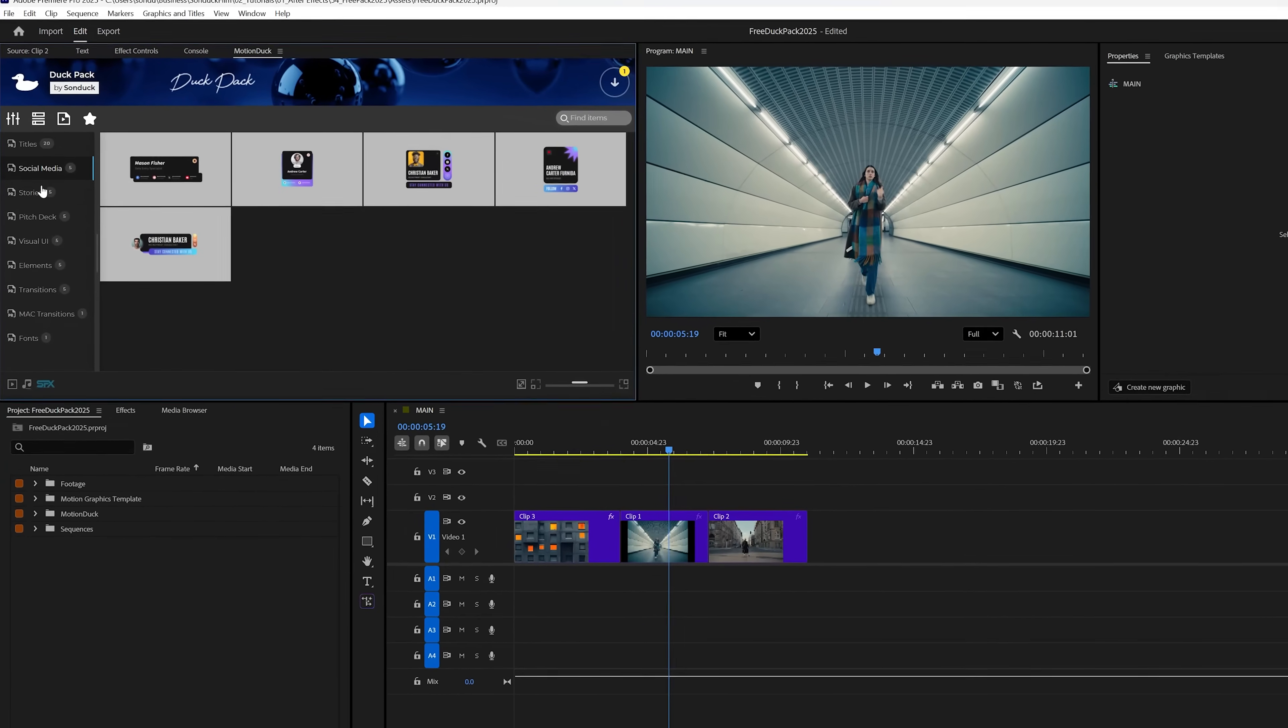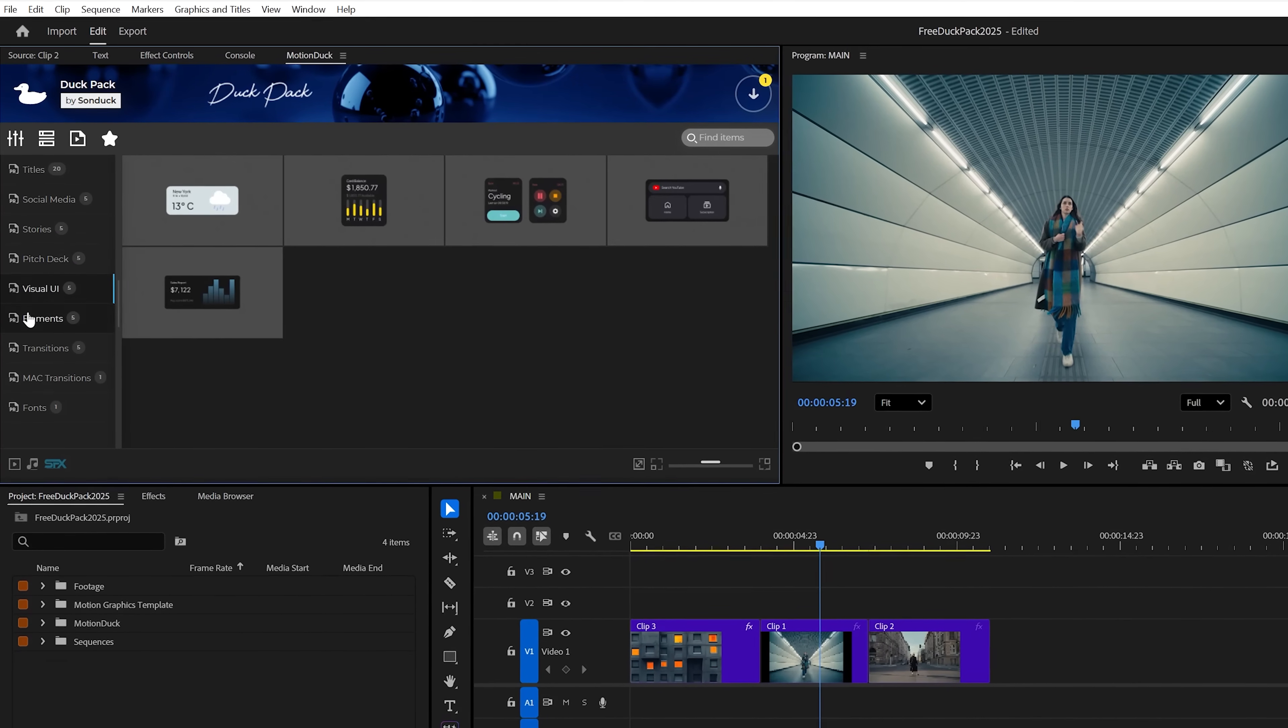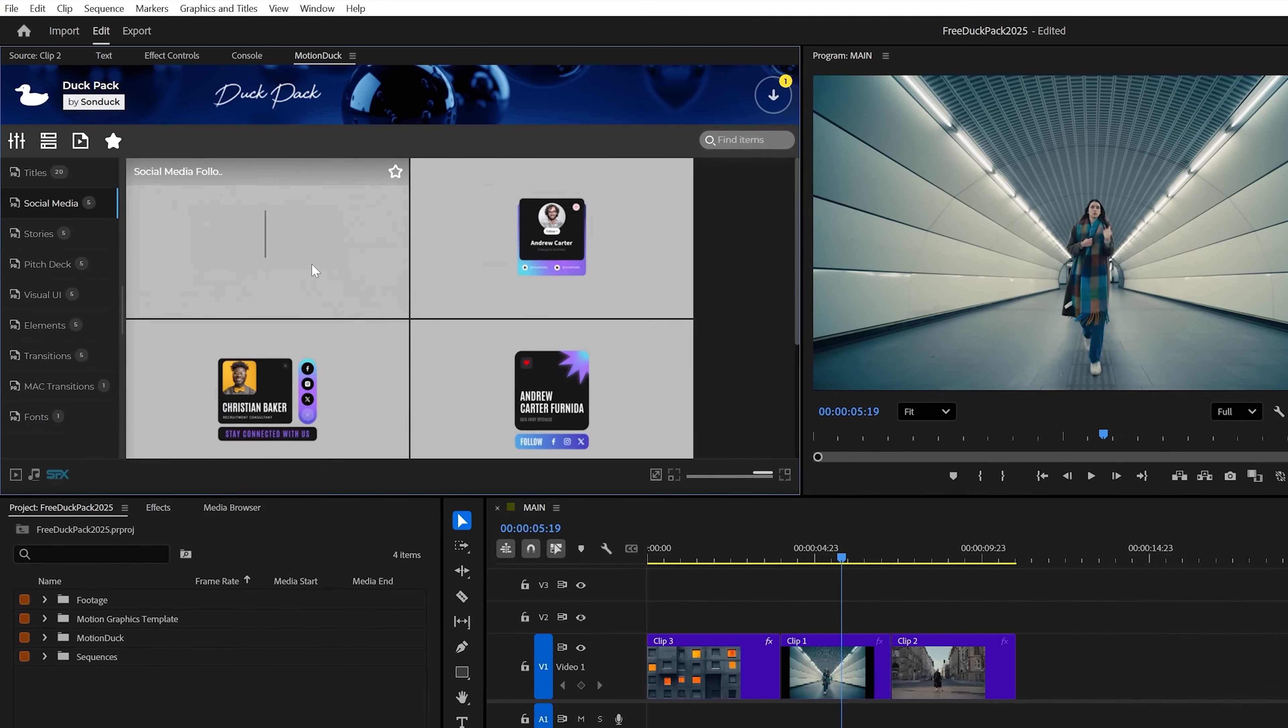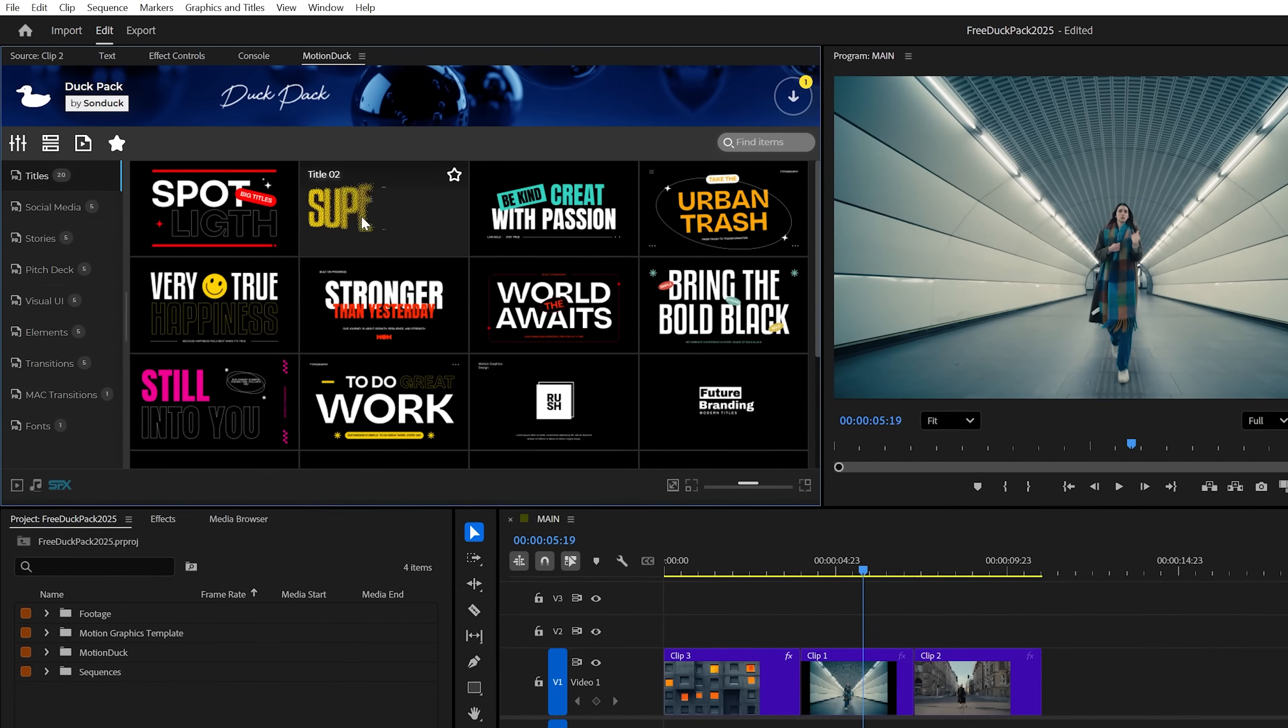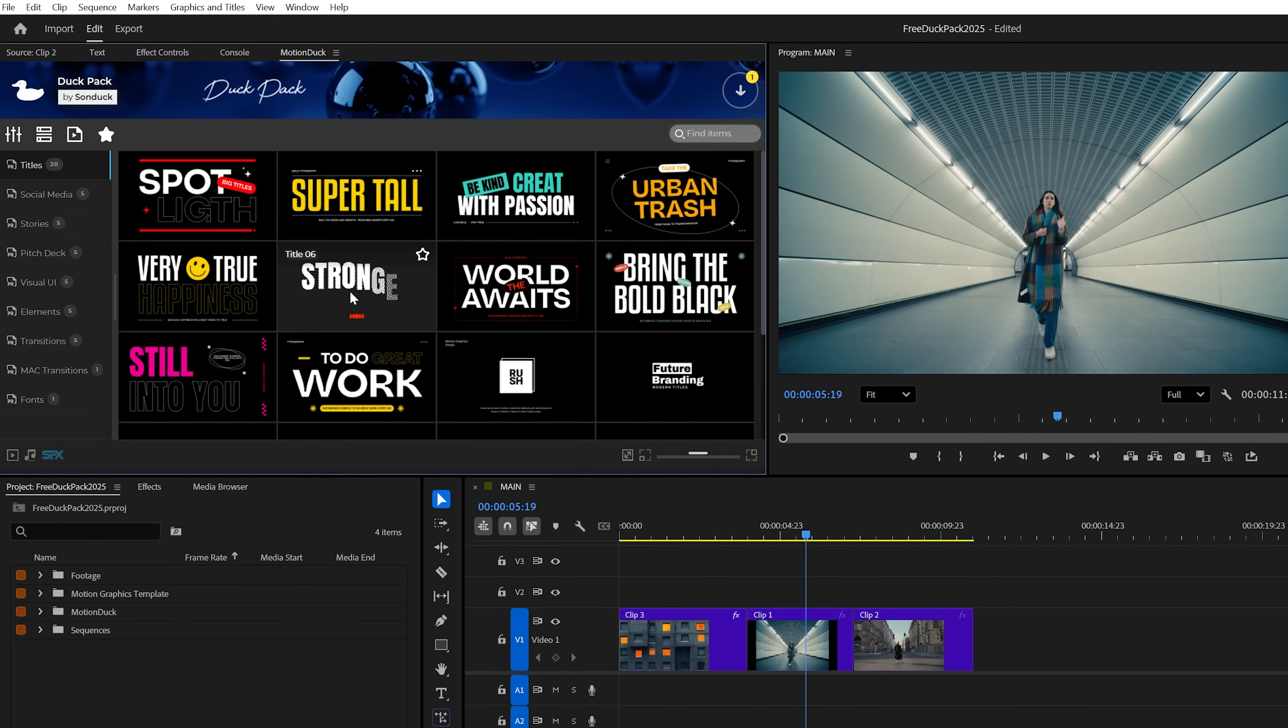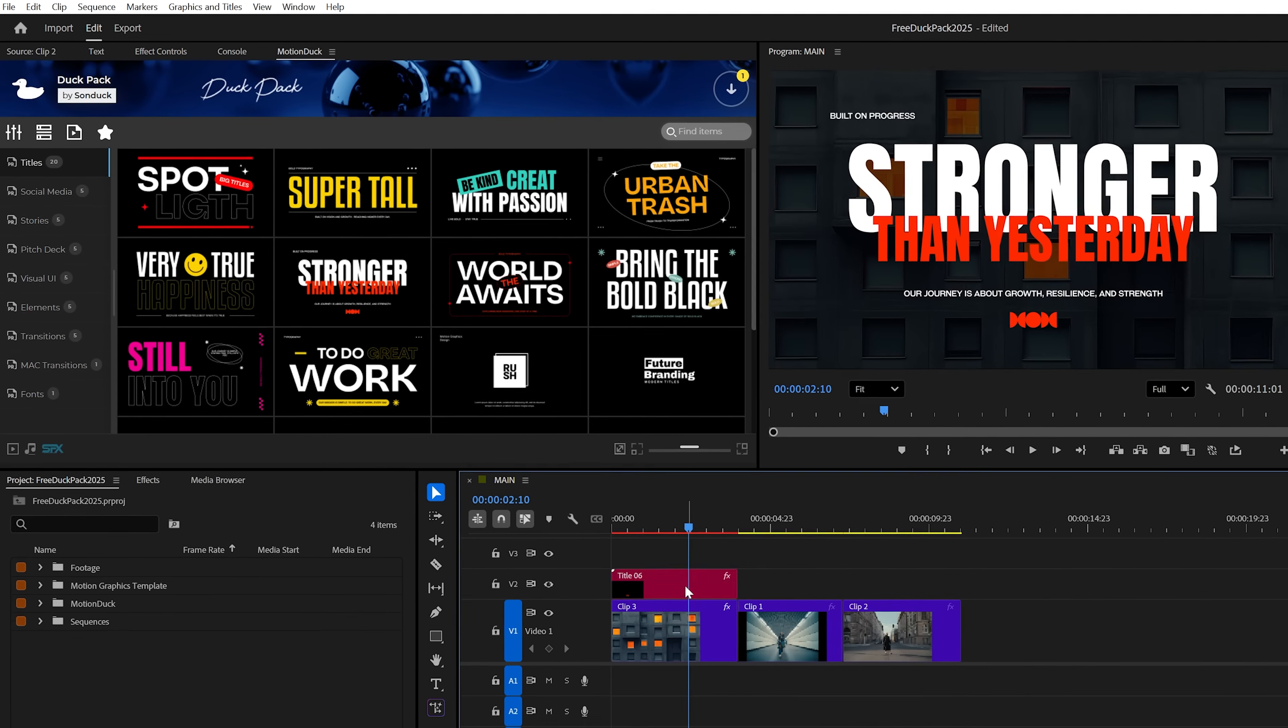First, let's power up Premiere Pro to see these templates in action. This free pack comes with the motion ducker panel that allows you to preview templates before importing any of them into your active projects. So here in Premiere Pro, you can double click to import a template or if you like, you can just drag and drop them right into your timeline.